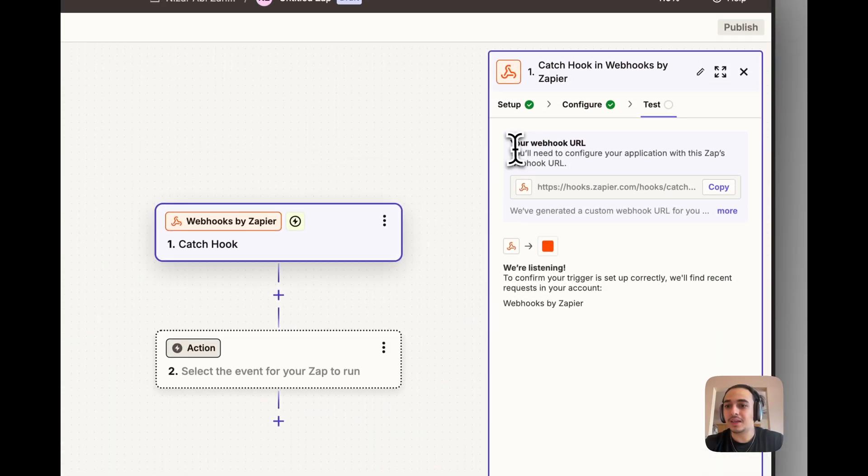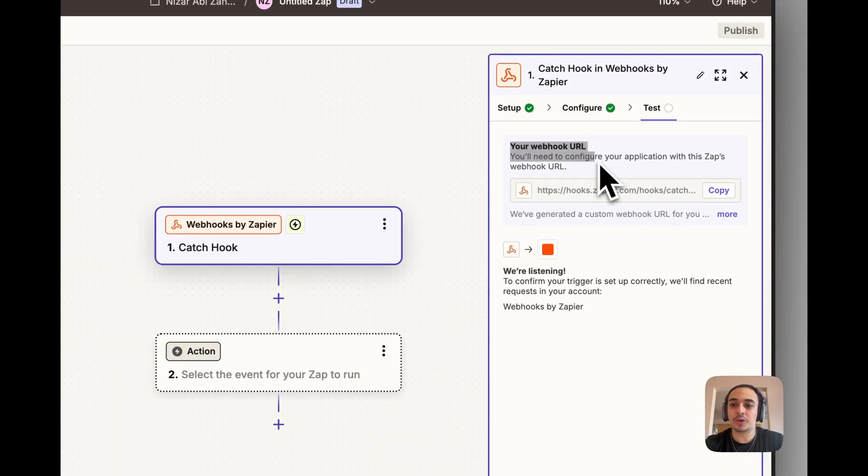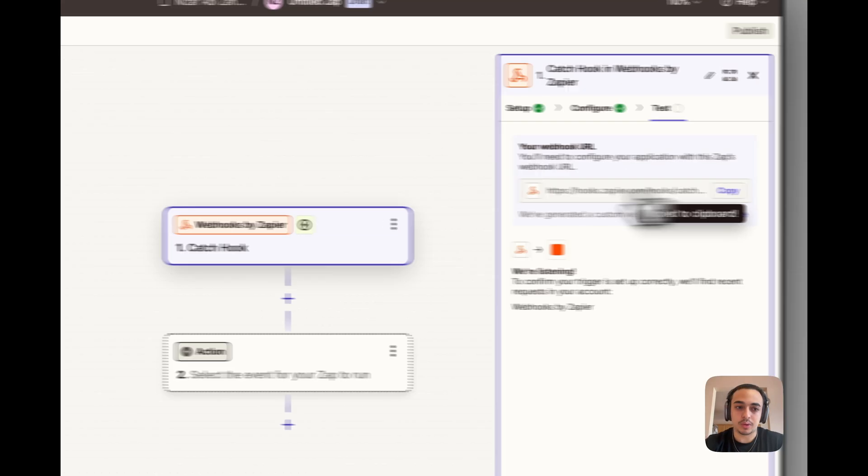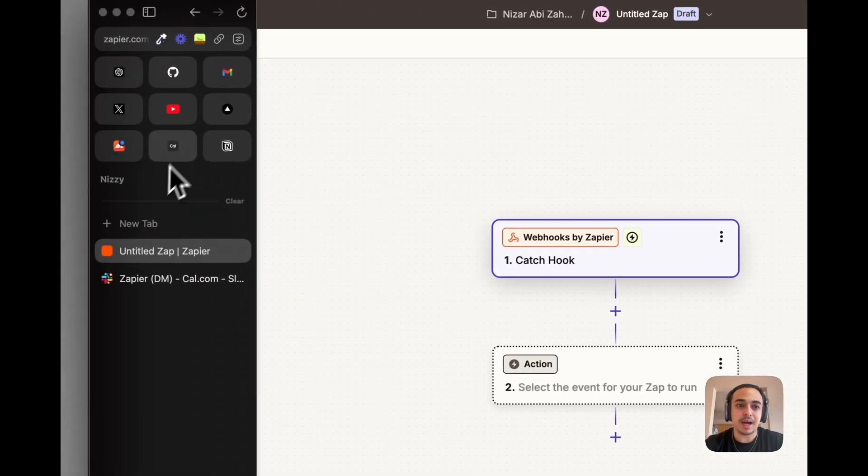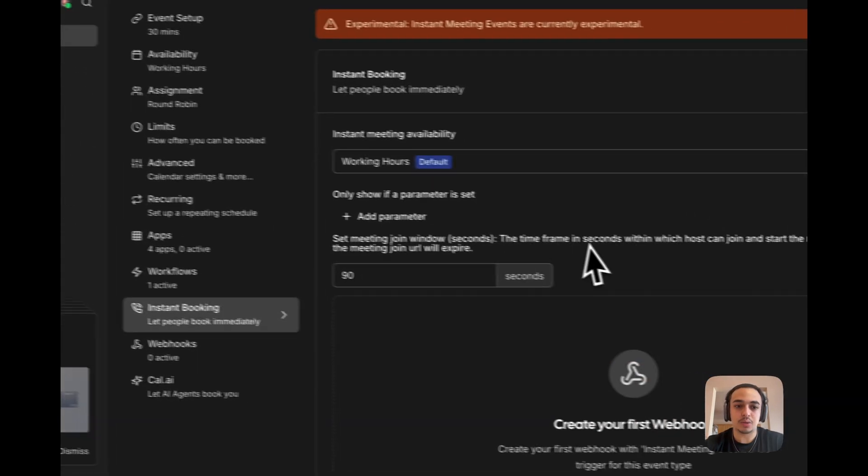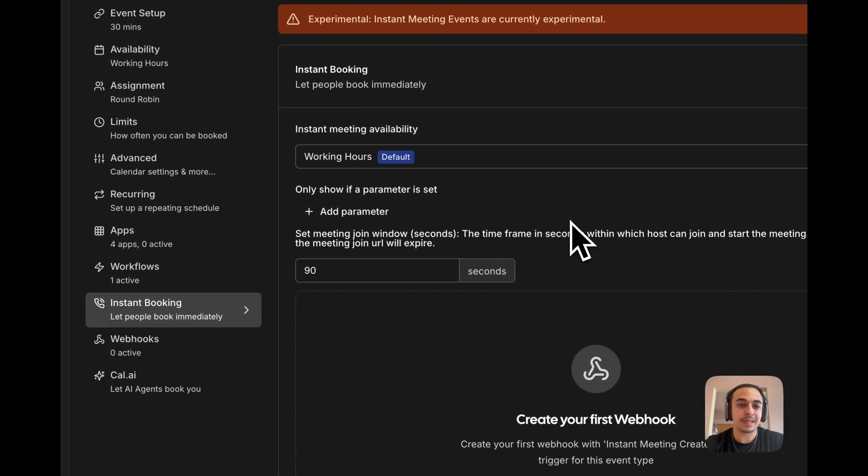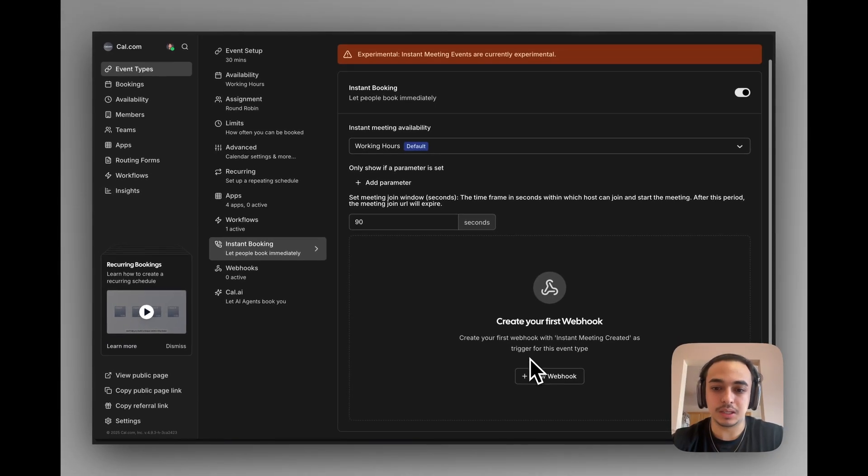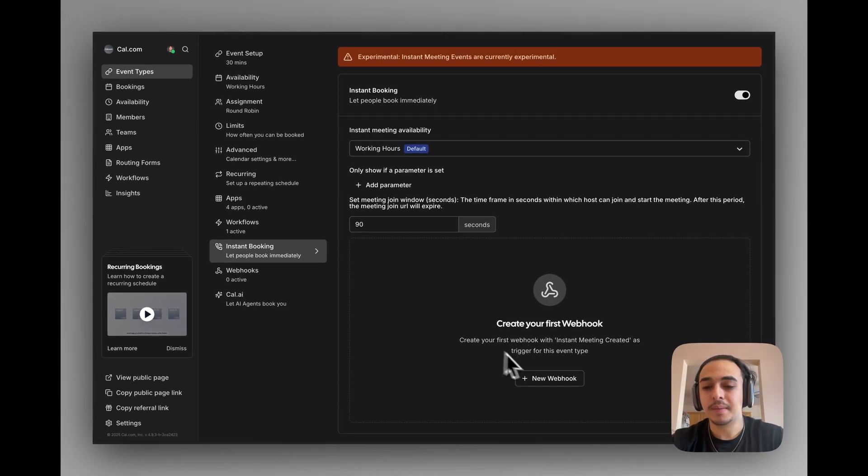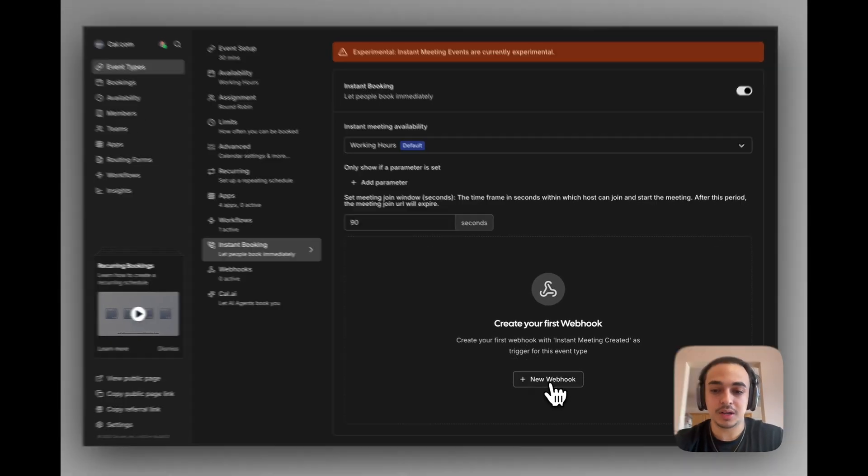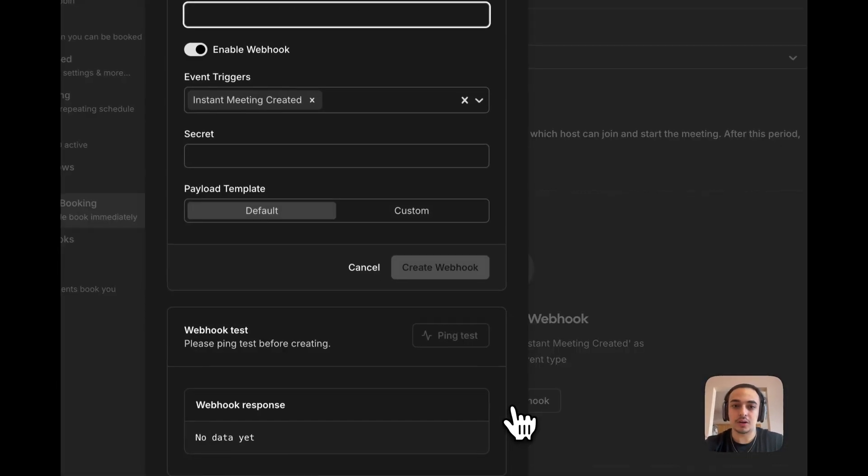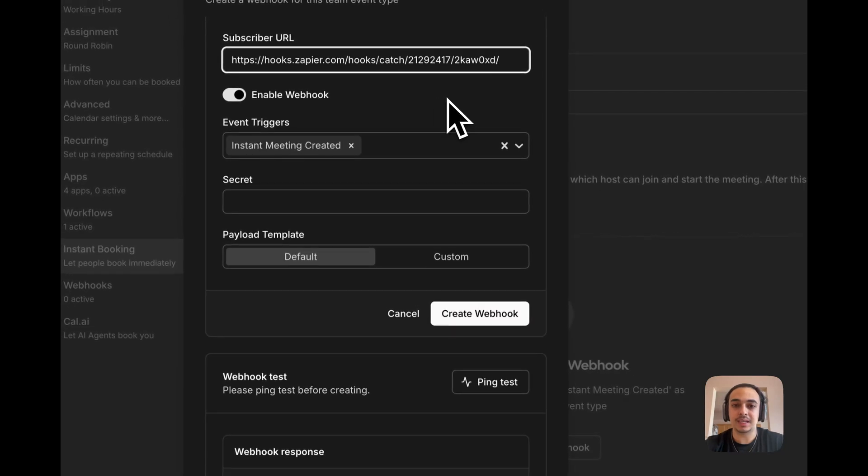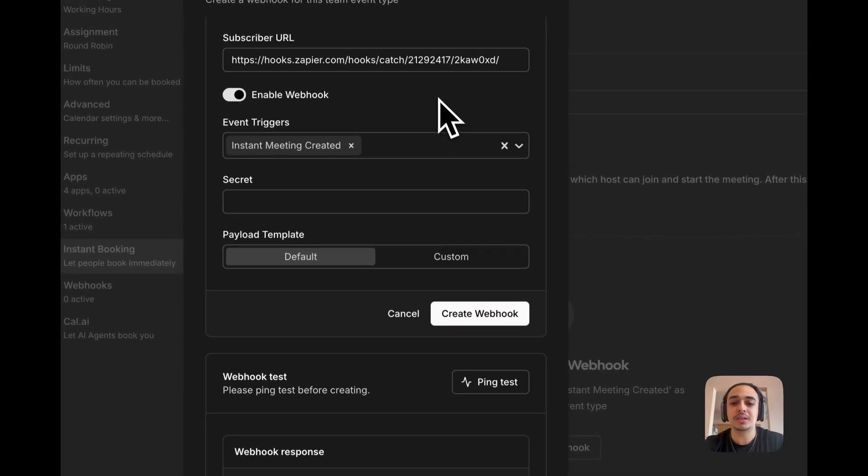We are going to be given a Webhook URL. All we're going to do is copy this URL, head back to our Cal page where we have our instant meeting booking page, and we're going to create a new Webhook. We're going to paste in that URL that we just copied.